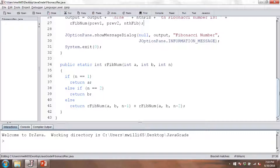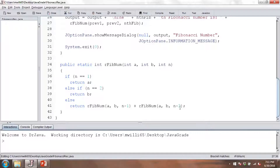Let's take a look at our method. This is the exact same definition we had before — our recursive definition. If N is 1, we return A. If N is 2, we return B, the second Fibonacci number. Otherwise, we make recursive calls with A, B, and N minus 1, and A, B, and N minus 2. That will give us our result.